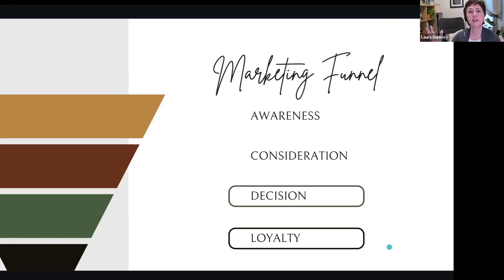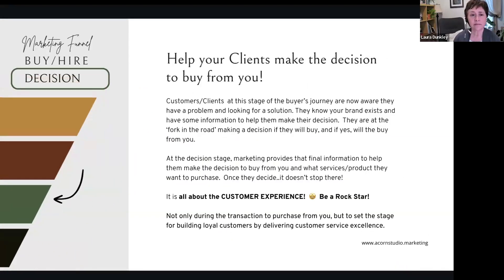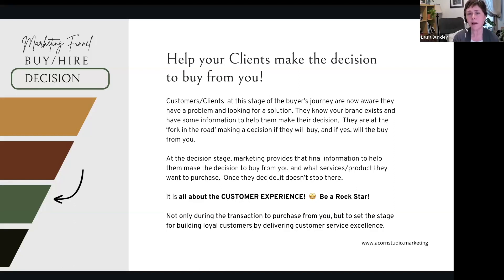For today, they've considered it — now we've got to move them into the decision stage and then build out a loyal following. Decision: we're going to help your clients make that decision to buy from you. They might not buy today, but we want to be in front of them so that when they decide, they buy from you. They know you exist, they've considered the options, but they're at the fork in the road. This is really where most people get stuck, and marketing can help.